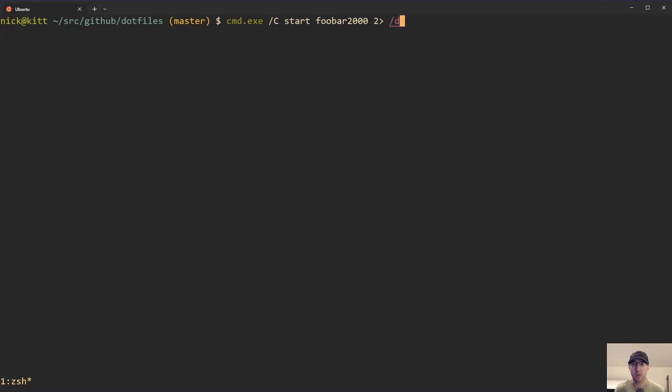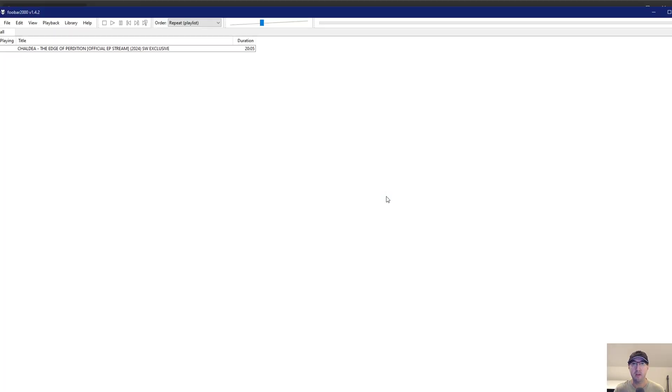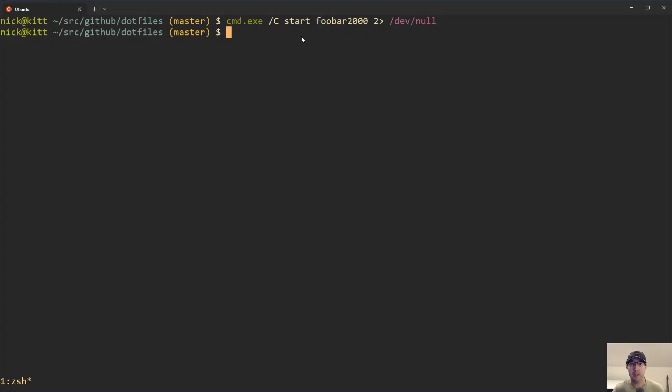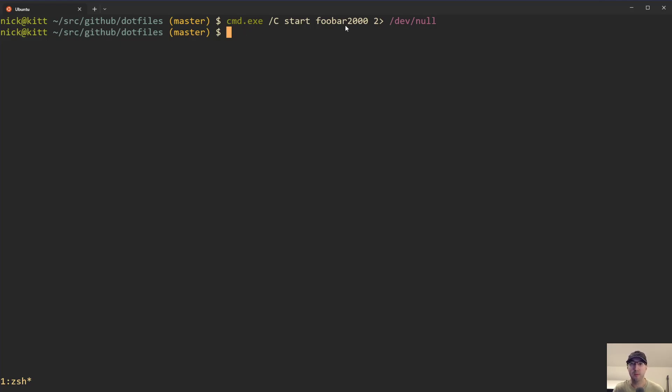So we can just go to /dev/null here and then we can run the command. And now, foobar got launched here and we didn't get any output, which is quite nice. Now this is also sort of kind of long to type, right? cmd.exe blah blah blah, whatever tool that you want to do.